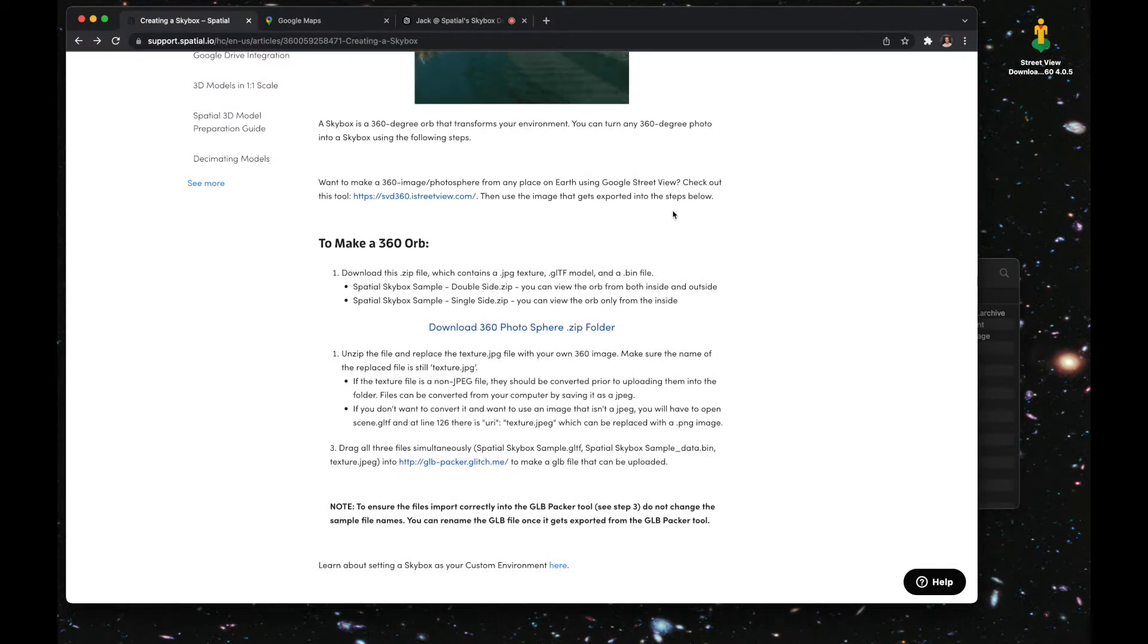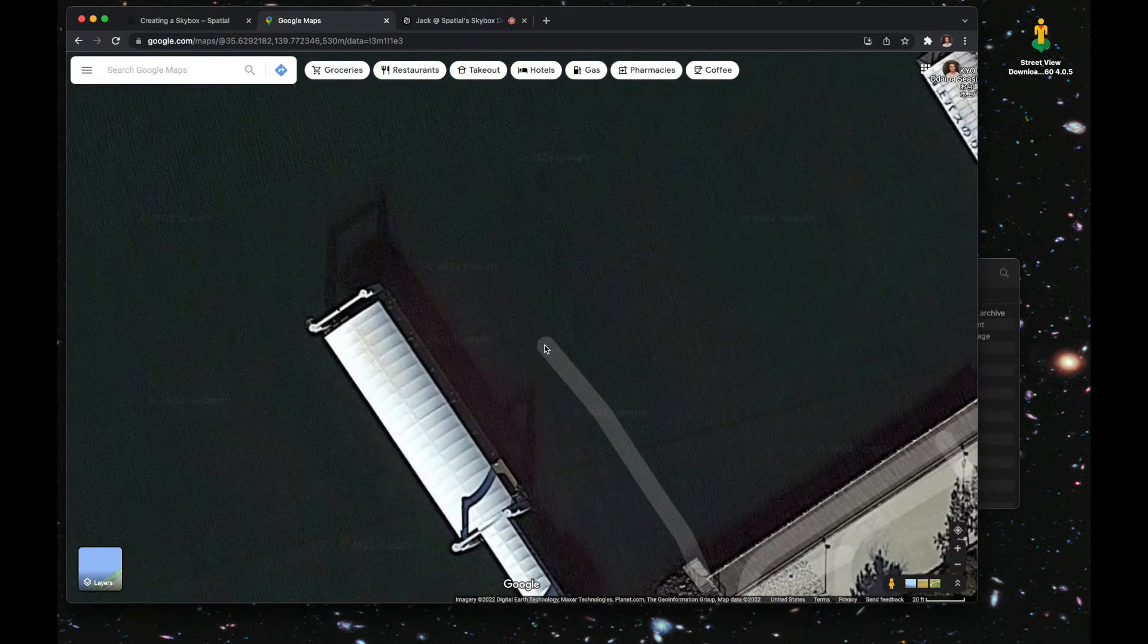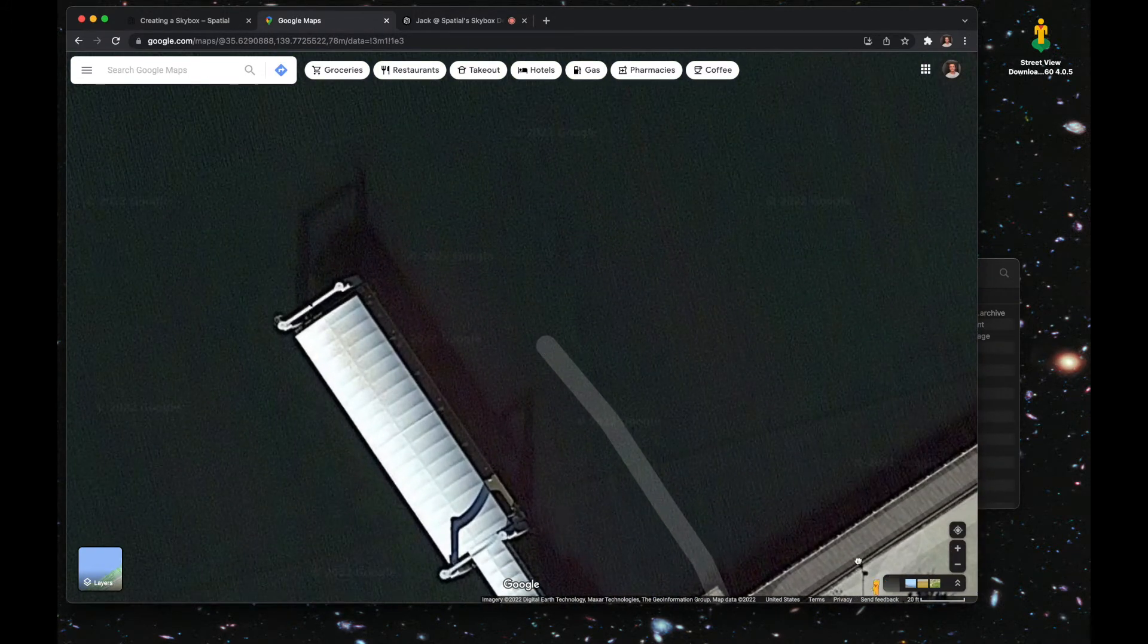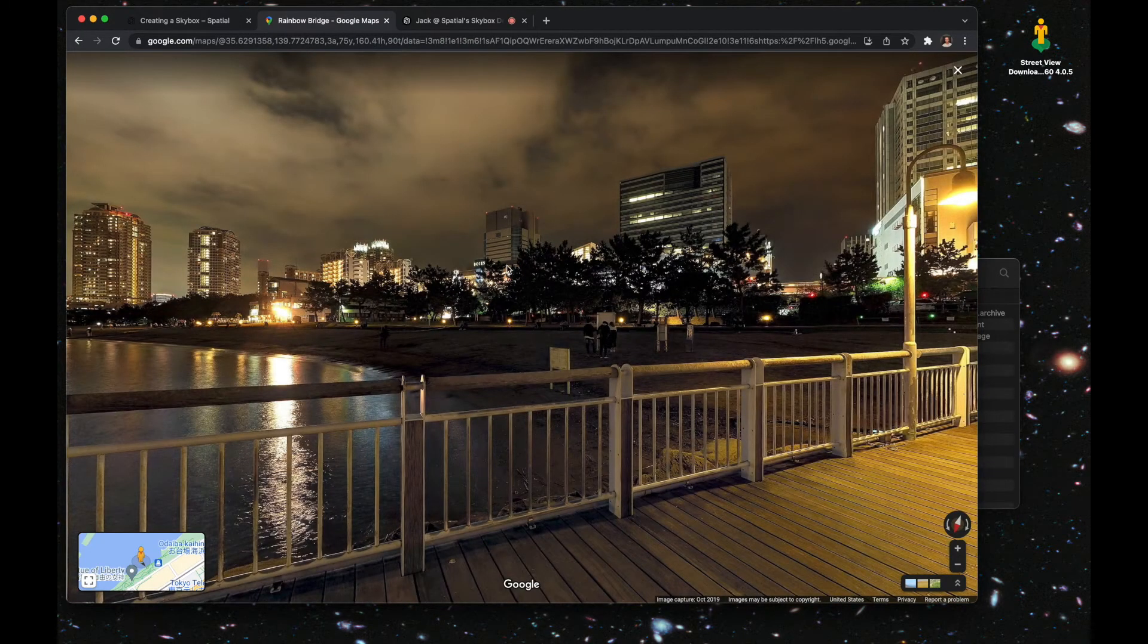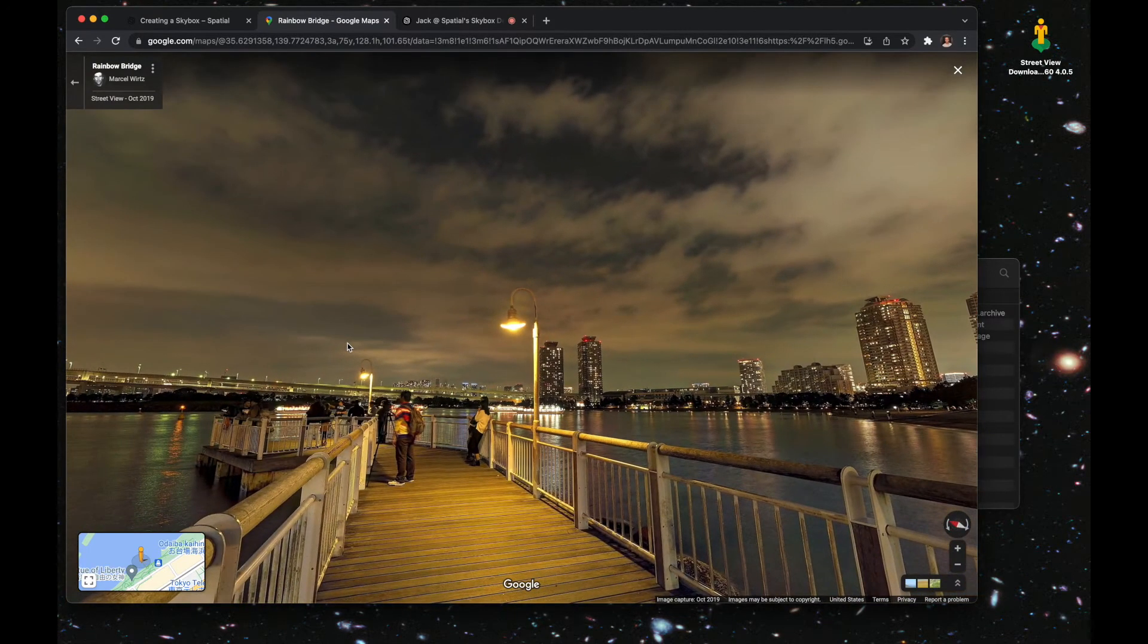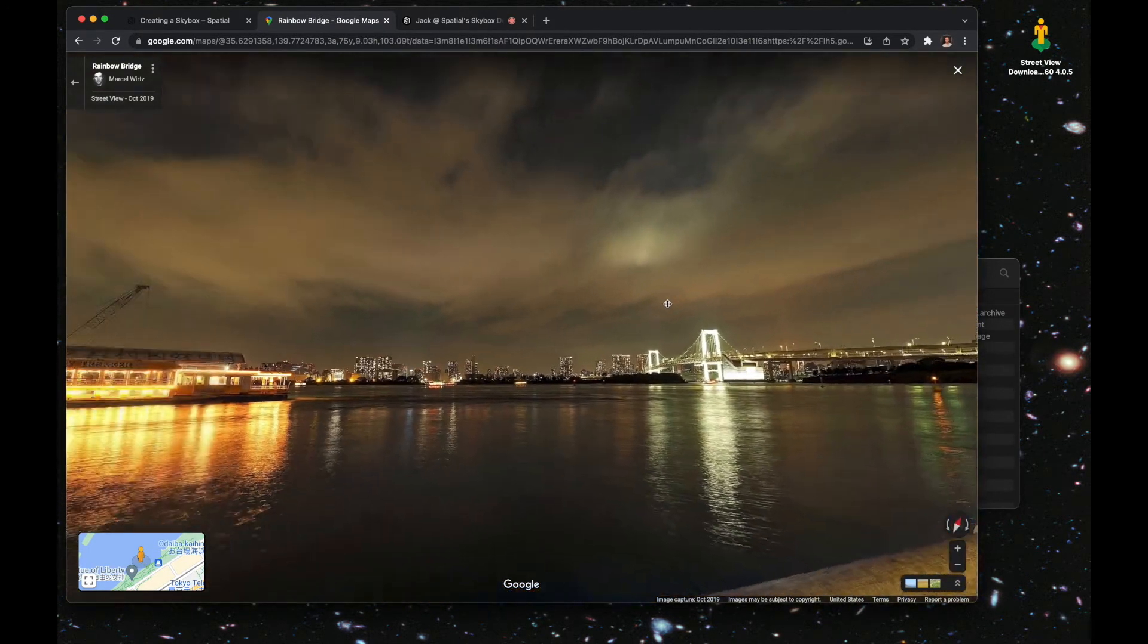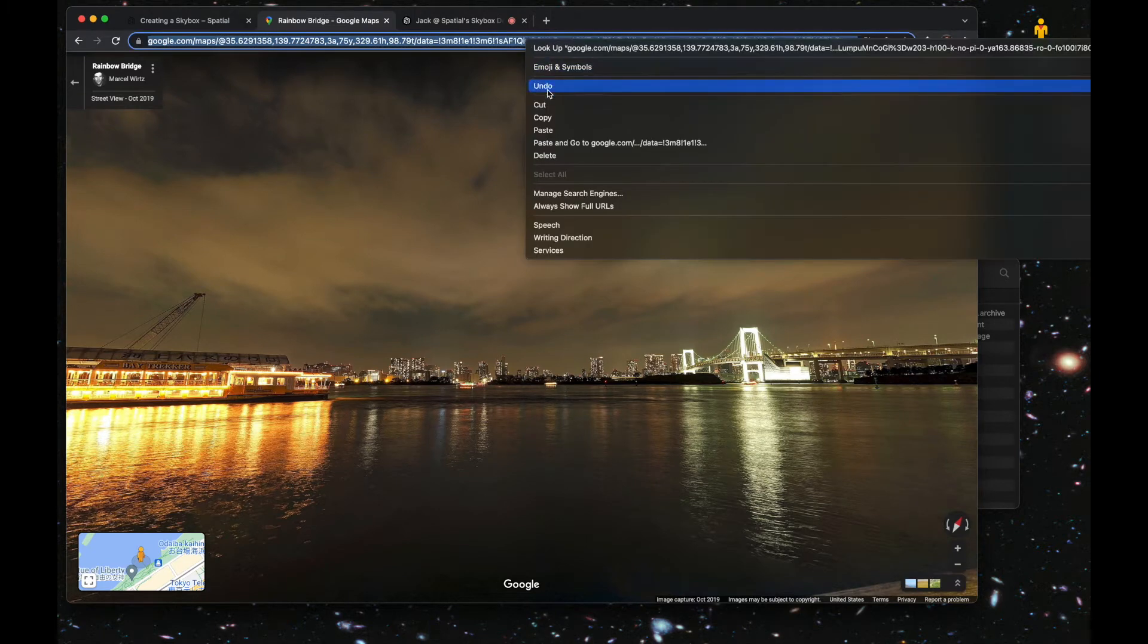Now it is time to actually capture your skybox. You're going to go to Google Maps, find a spot that you want to capture. Drag your little street view guy to the appropriate spot that you want to capture, and then all you're going to do is copy the link in the browser.